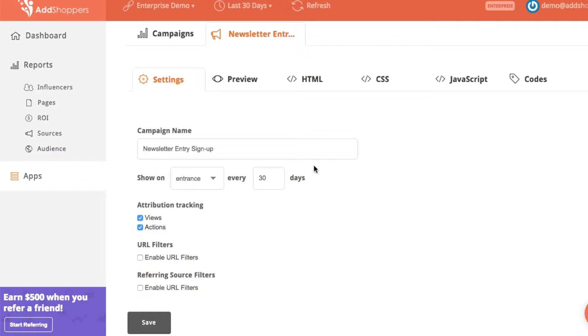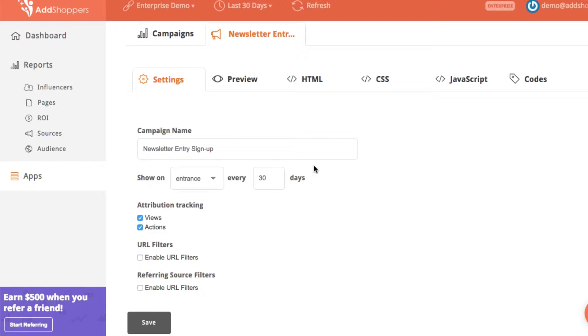So this can be a little bit problematic when we have multiple campaigns that might touch any given conversion before it happens. For example, if we have two different behavioral targeting campaigns. So this week's feature is designed to fix that and help us more accurately track the revenue that any of our campaigns is driving.